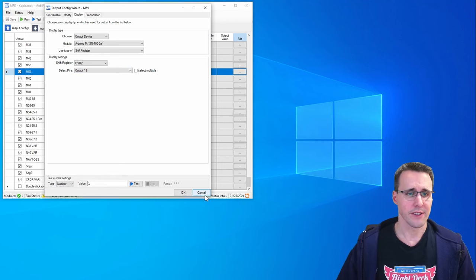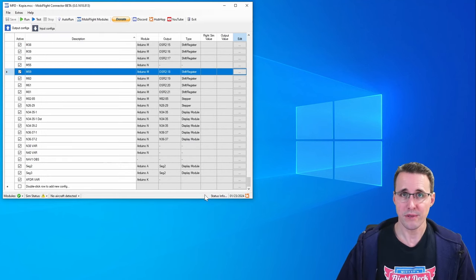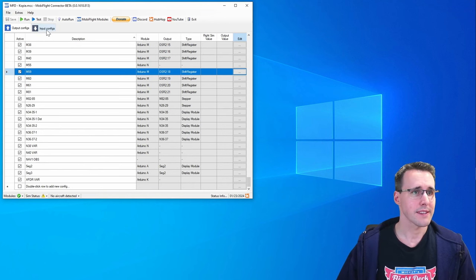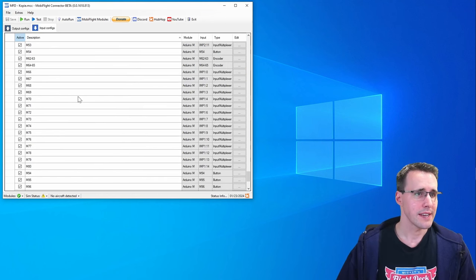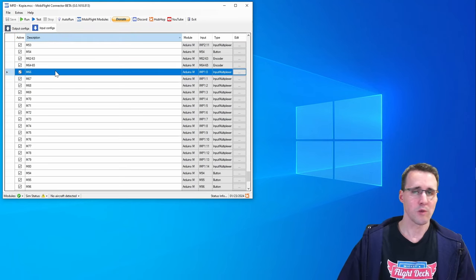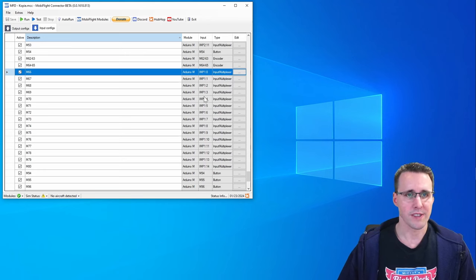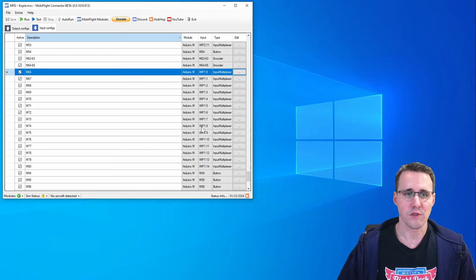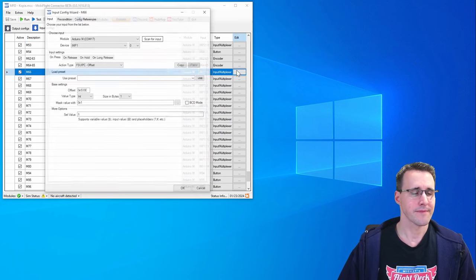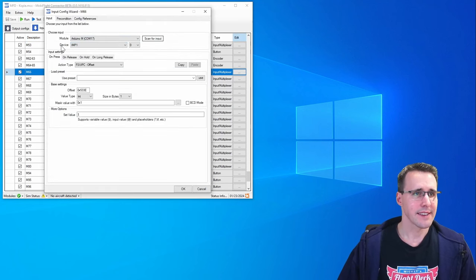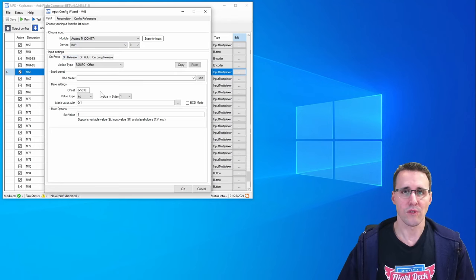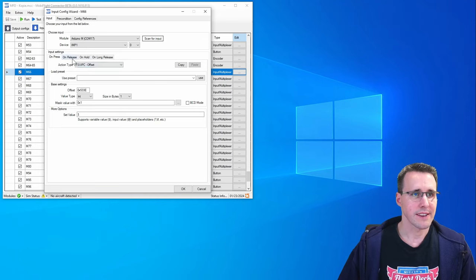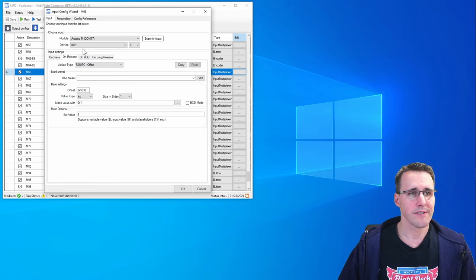And nearly the same is it for the input multiplexers. Let's have a look to the input configuration tab and for example the button M66, one of the MFD buttons. You can already see here all these buttons are connected to my input multiplexer 1 and on the different ports of this. And when we look in here again it is looking like all the other buttons. We have an on press and on release state and up here you can see the device where it is connected to, my input multiplexer 1 and there pin or port number 0.